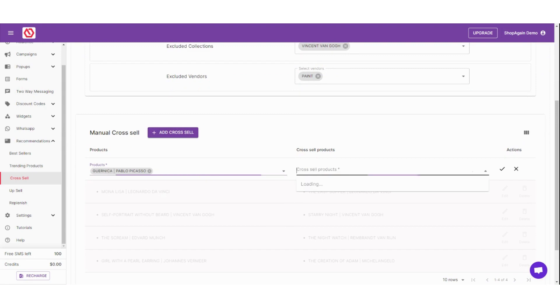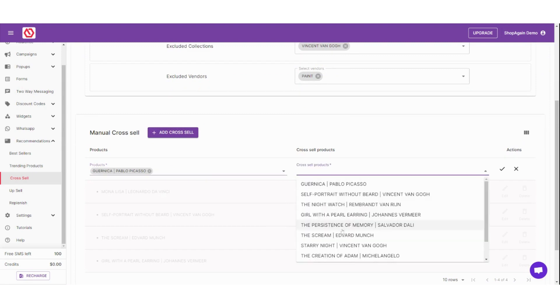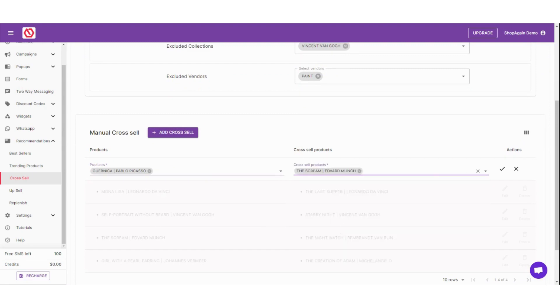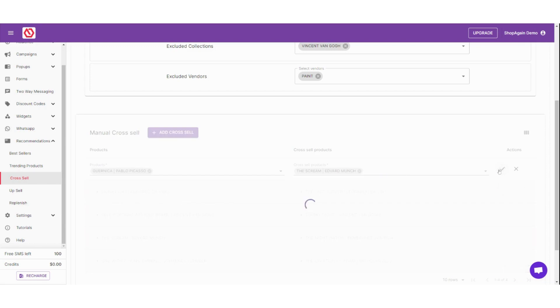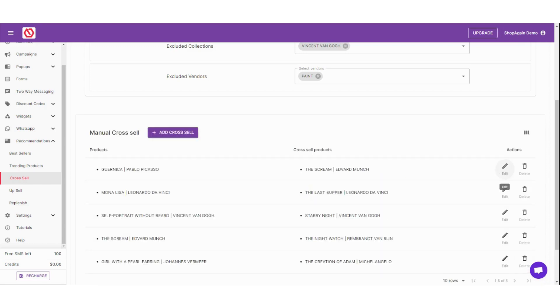Please remember that the manual selection will override any AI recommendations wherever you use the Cross-Sell widget on your website, pop-ups, or email.